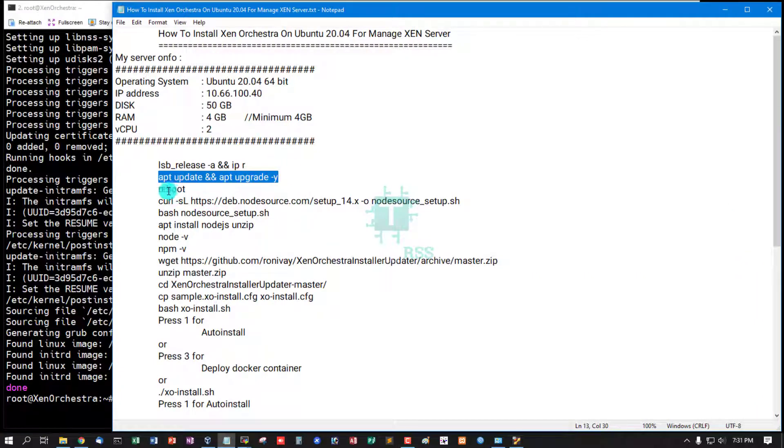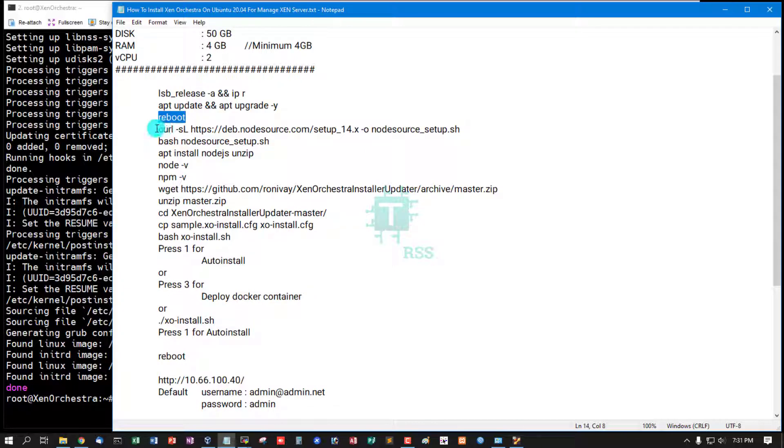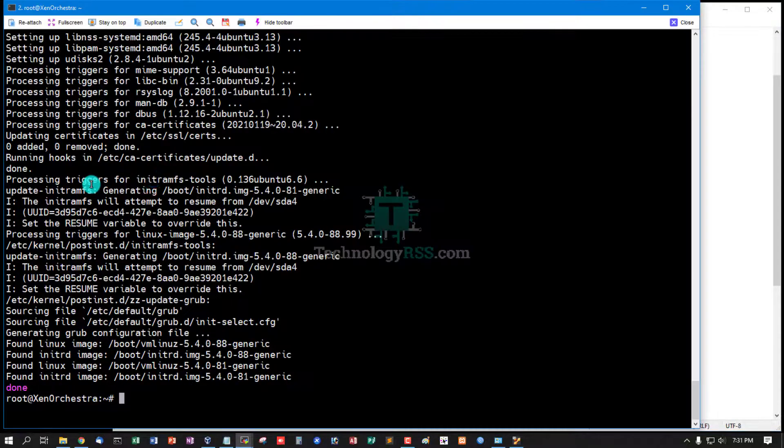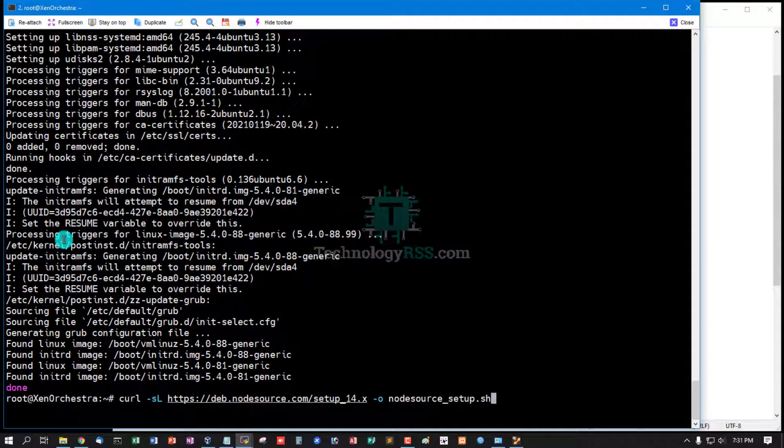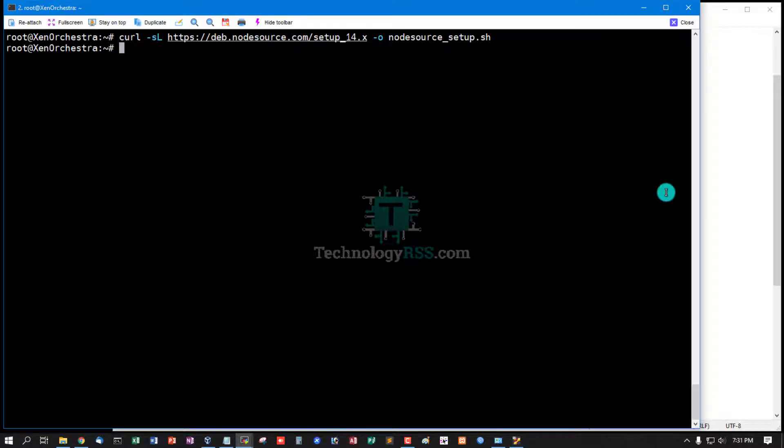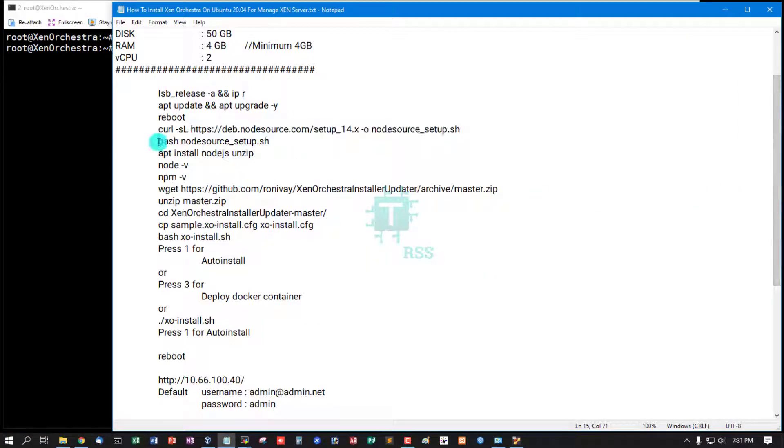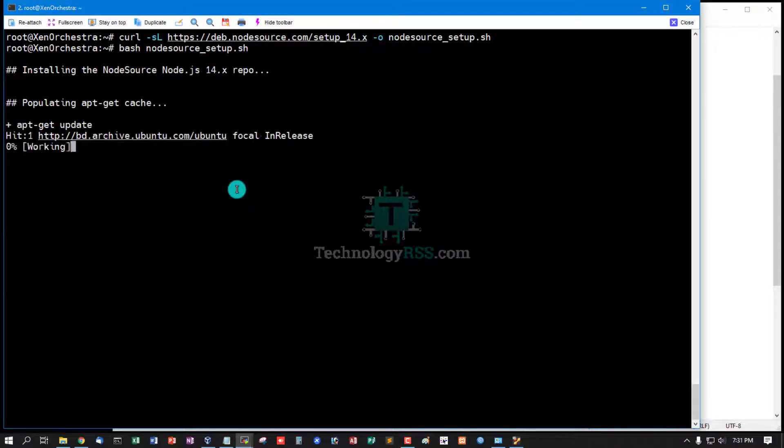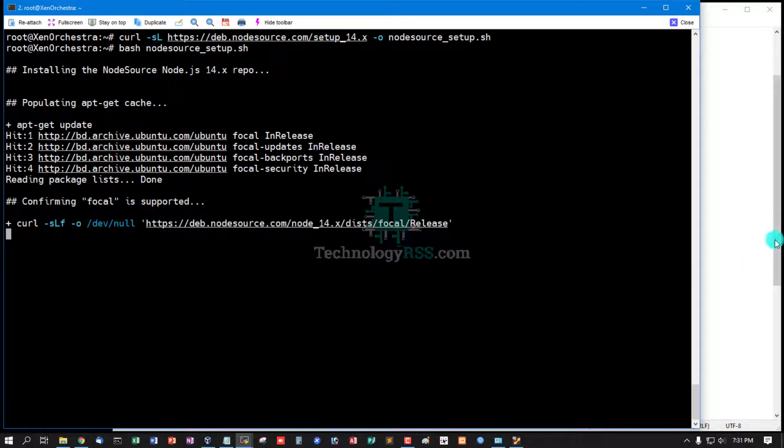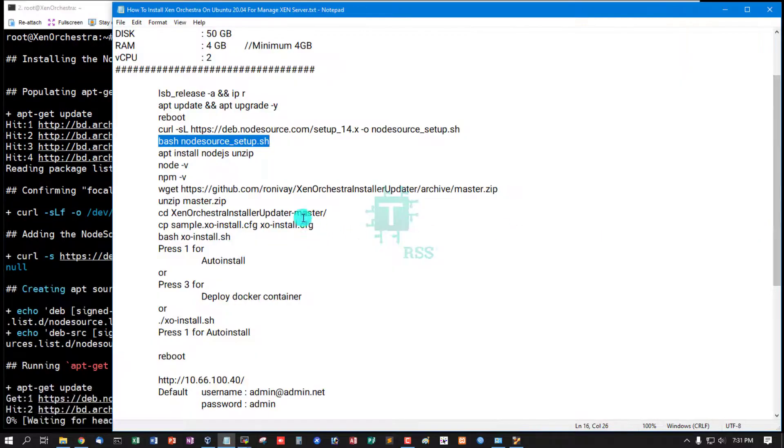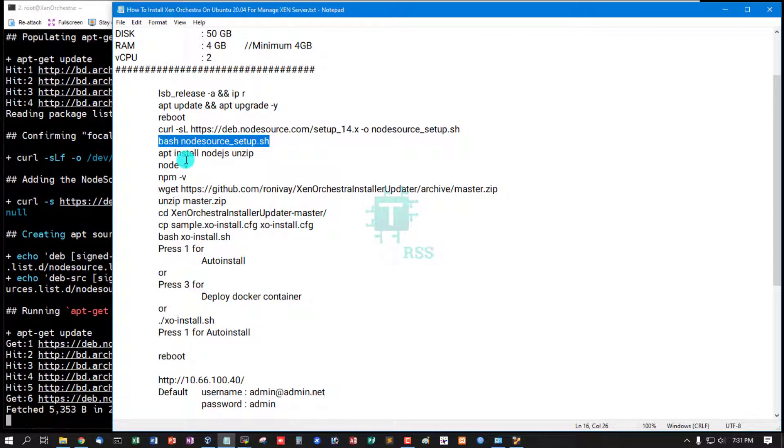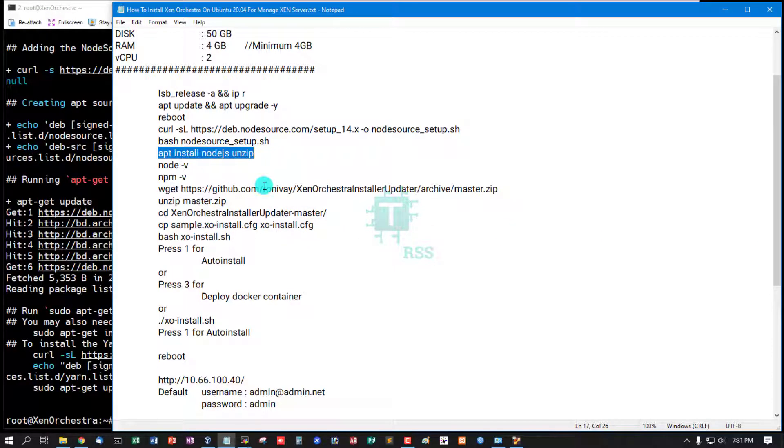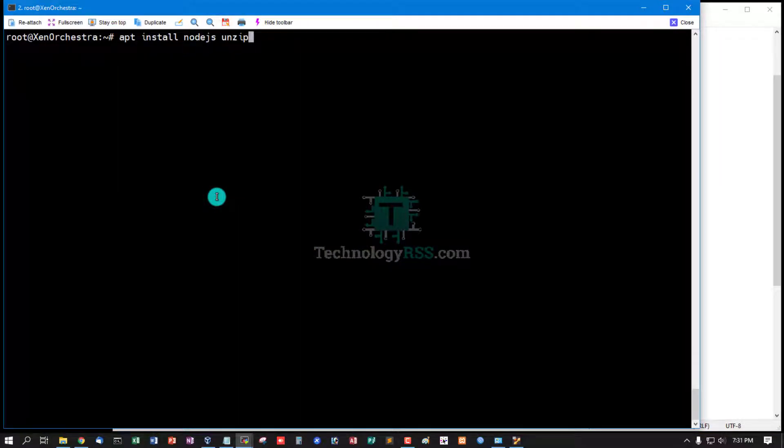Update and upgrade done. You can reboot your server but now not needed. Add Node.js repo file and run this repo file, and then install Node.js and unzip package using this command.